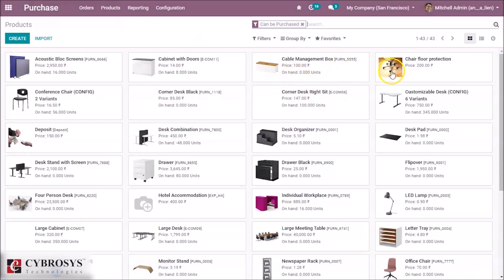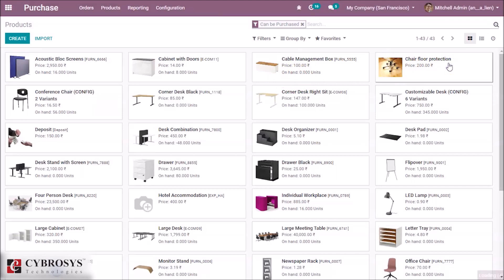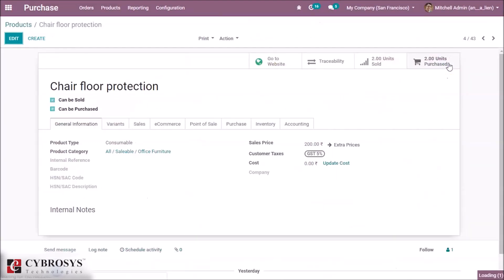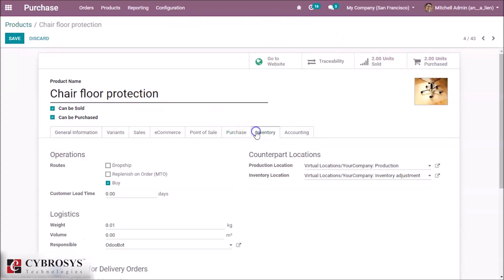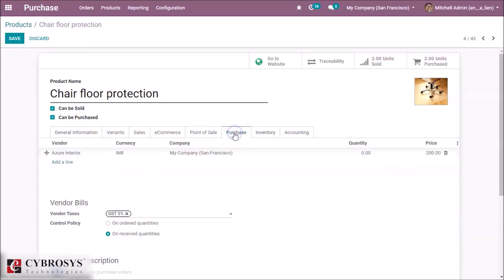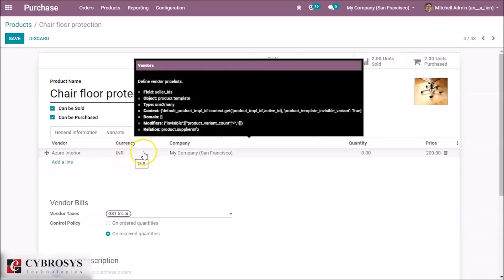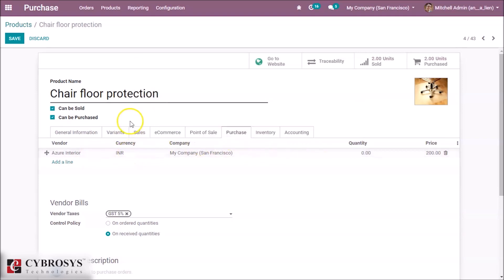I am selecting chair floor protection. Edit it. Here in the inventory tab, select dropship as a route. Also in purchase, give a vendor for this product. I already have Azure Interior as a vendor. We have to set a vendor for this product.